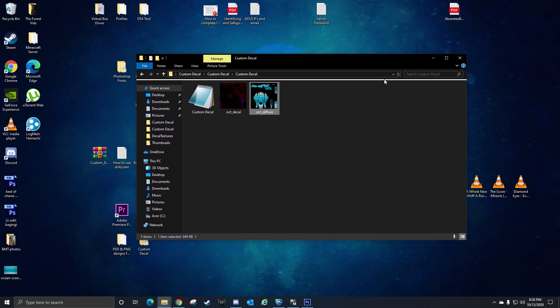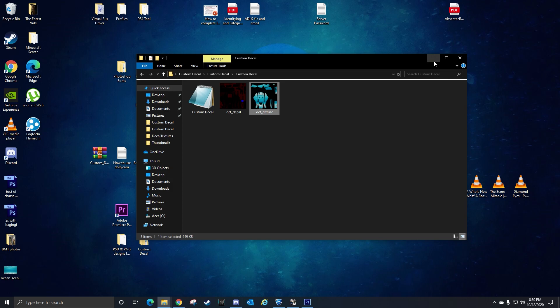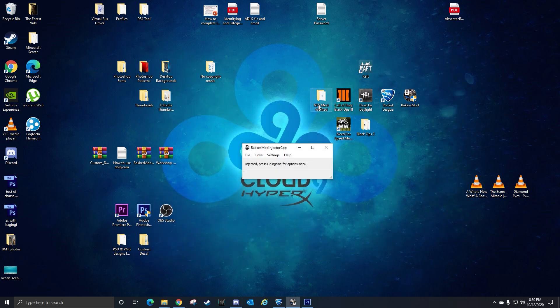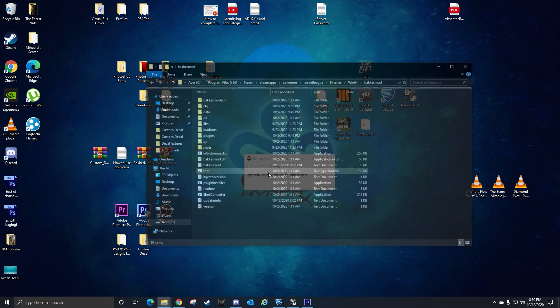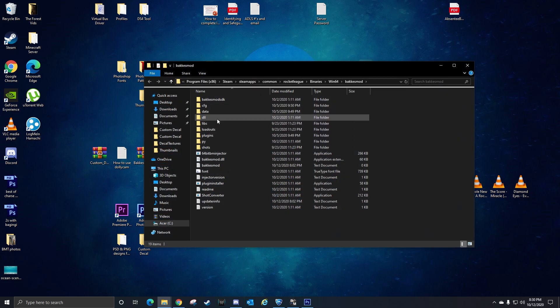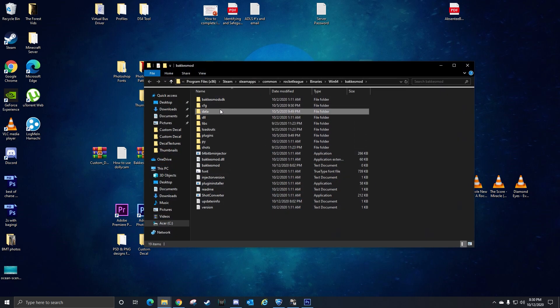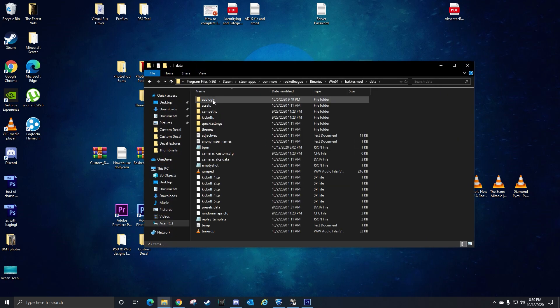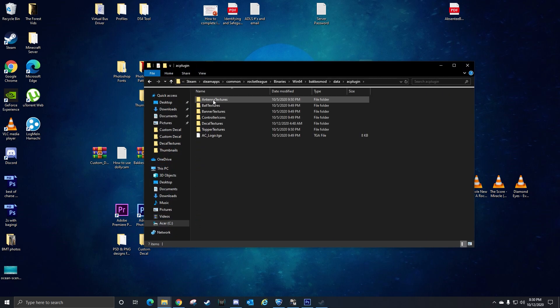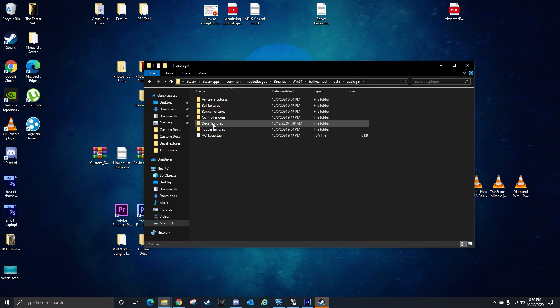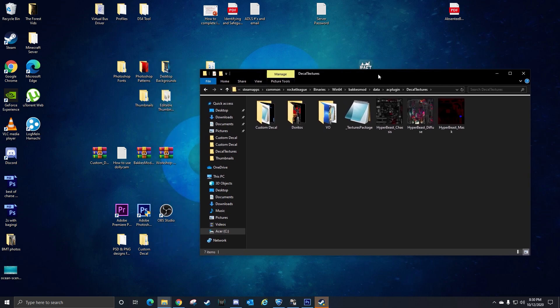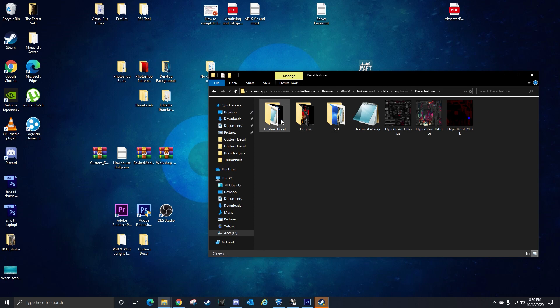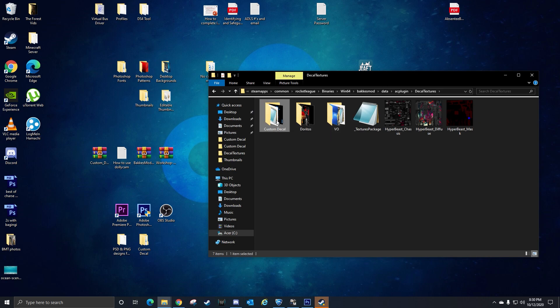Then you can take this photo that you have, you can go to Baka's Mod, your injector, File, Open Baka's Mod Folder, Data, AC Plugin, Decal, Textures. So then this is where all of your decals will be saved. This is for a custom decal right here.